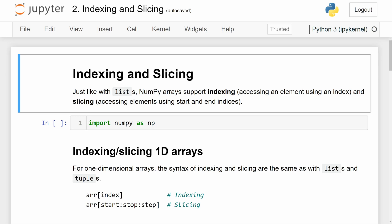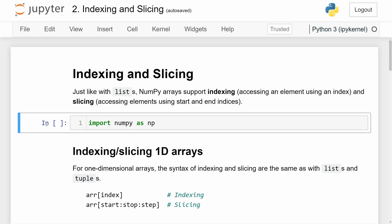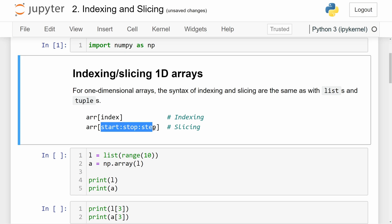Just like with lists in Python, NumPy arrays support the operations of indexing, which is accessing an element using an index, and slicing, which is accessing usually multiple elements using a start index and an end index. So let's first import NumPy as np so we can work with the NumPy package. For one-dimensional arrays, the syntax of indexing and slicing a NumPy array are the same as with lists and tuples. We first write the name of the variable that contains the array, and then in square brackets, we pass in either an index or a slice.